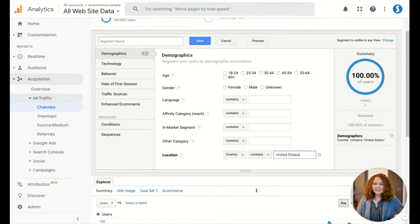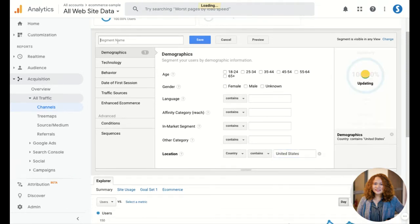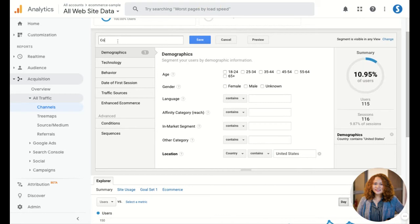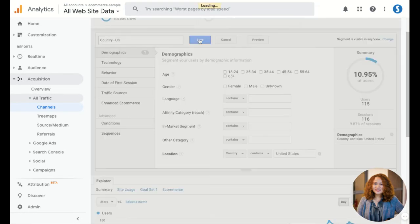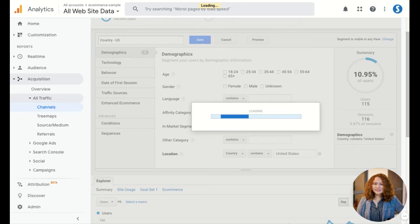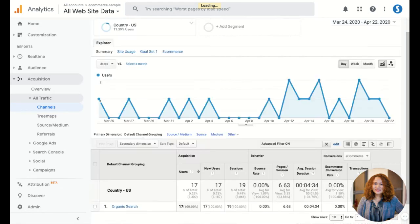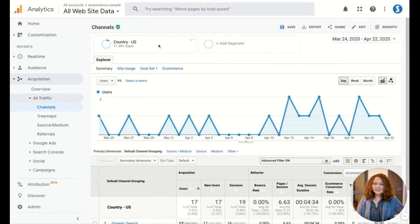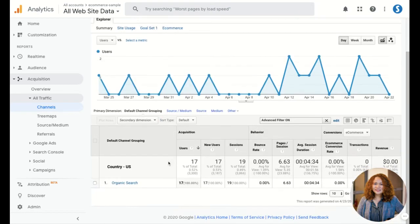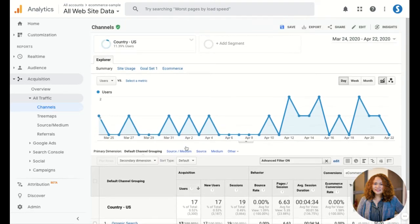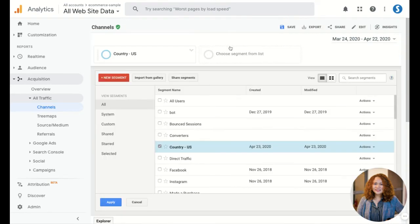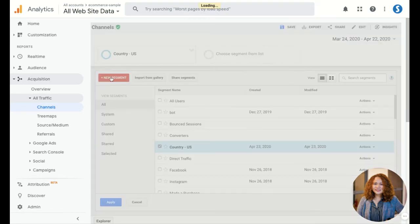Select United States and then country US. Okay, now you can see here it's country data. Now we're going to add the second country data.